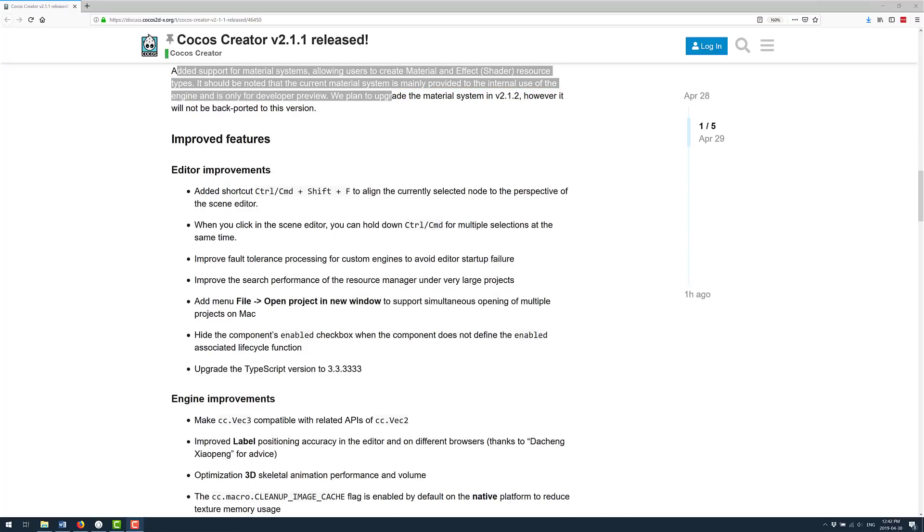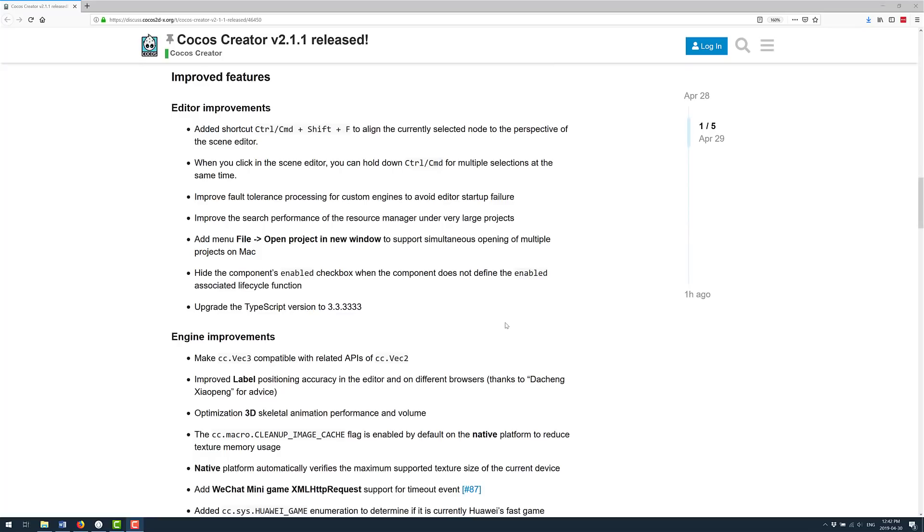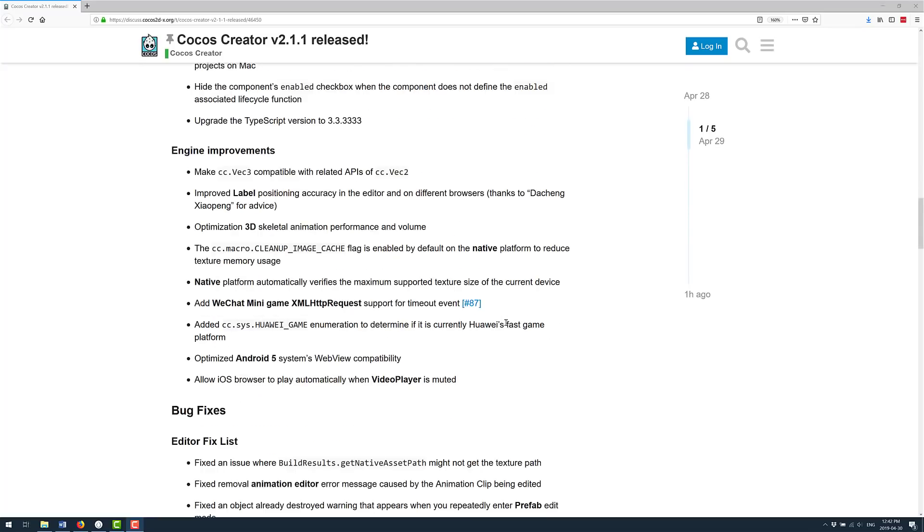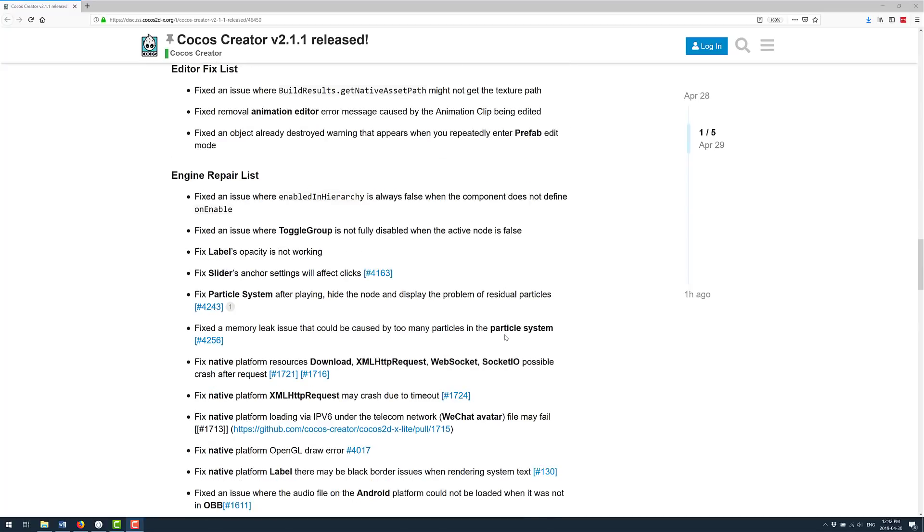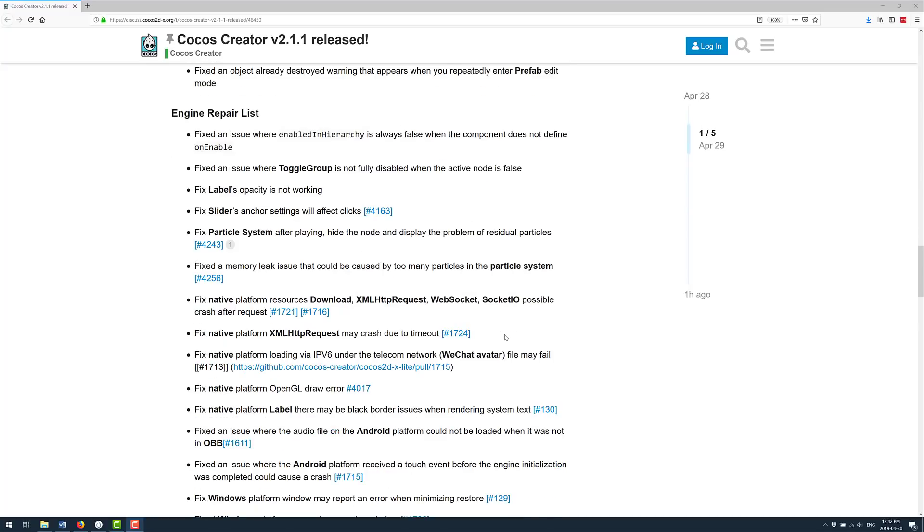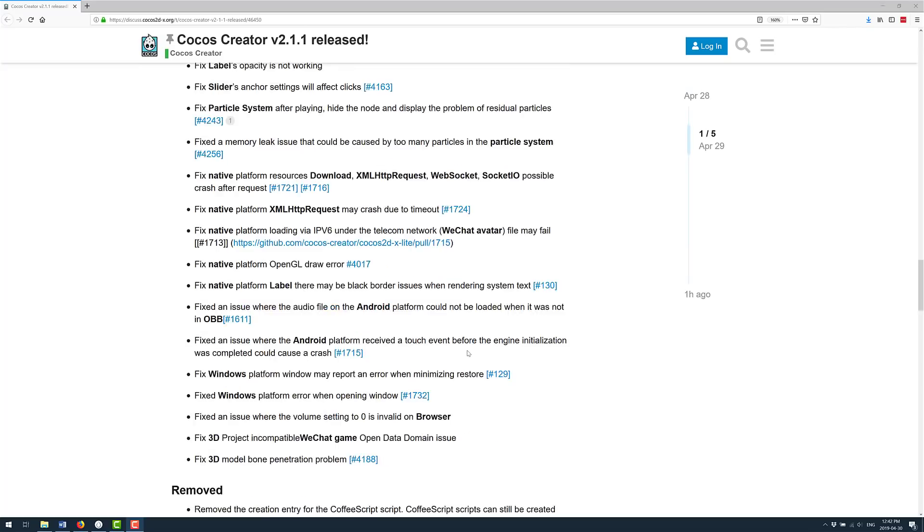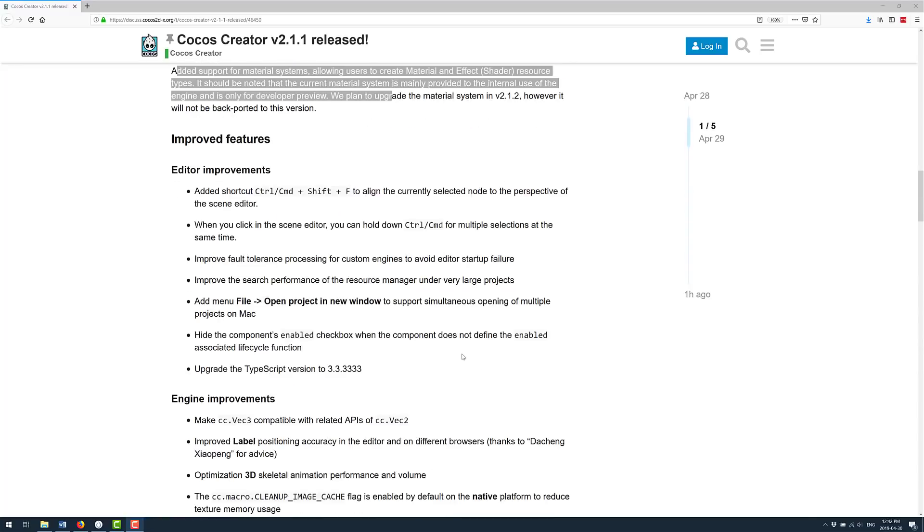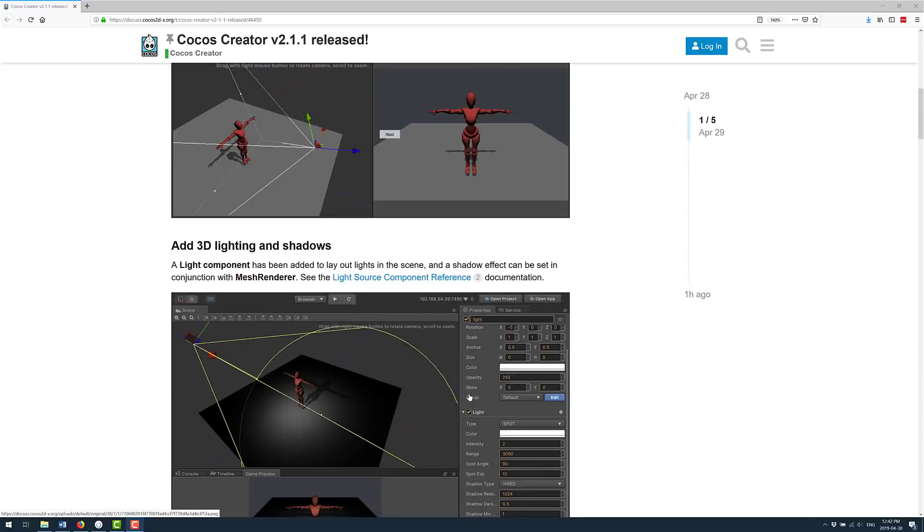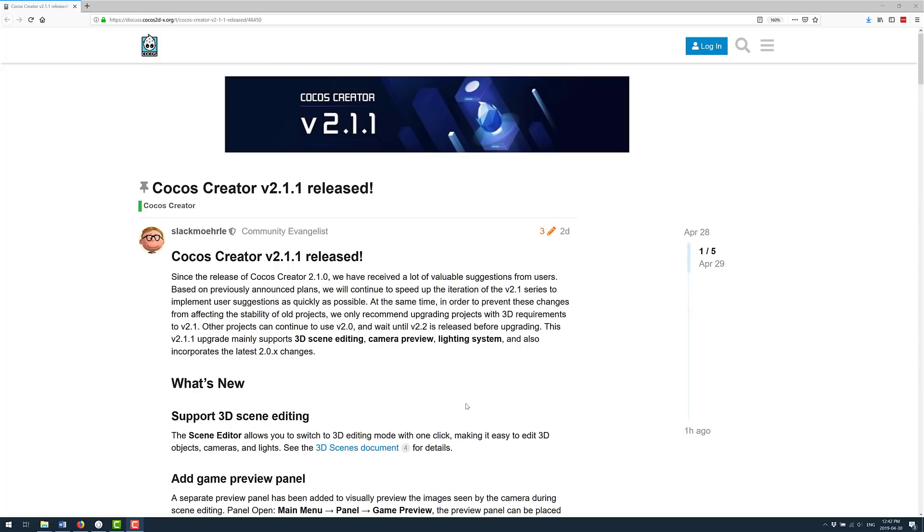On top of that you have a number of lesser improvements, engine improvements, editor improvements, and then a number of bug fixes. I will link an article with all of these in it as well. I don't link directly to forums anymore because of YouTube's new policy on linking.